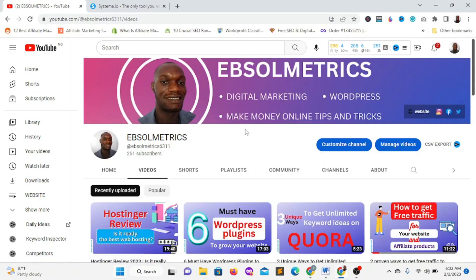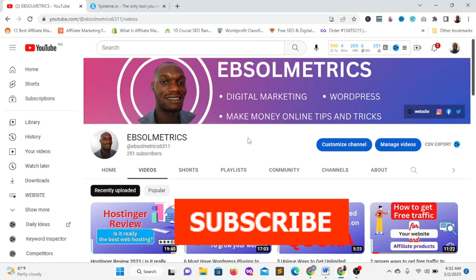Welcome to Eptometrics. My name is Adiwa Joseph. If this is the first time watching my channel, please subscribe, like this video, and don't forget to share it among your friends so that each time I drop awesome content like this, you'll be the first person to find out. Now let's dive straight into today's video.